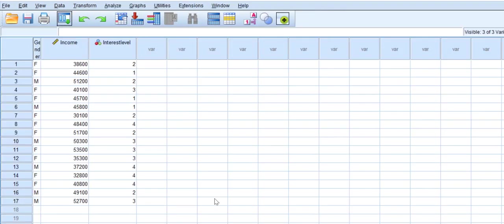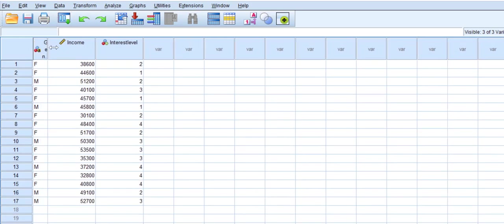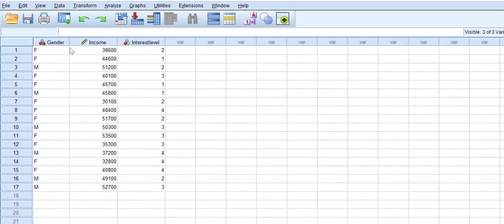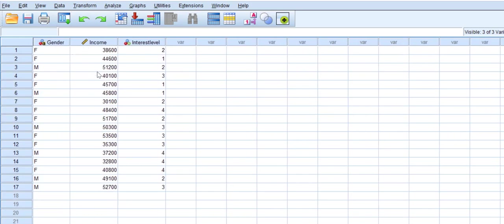Then the data shows up in SPSS. So we have our data right there in SPSS. Now the second approach will be for us to copy it straight from Excel into SPSS.